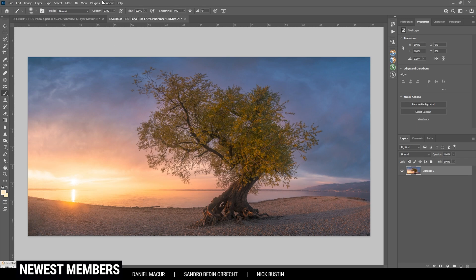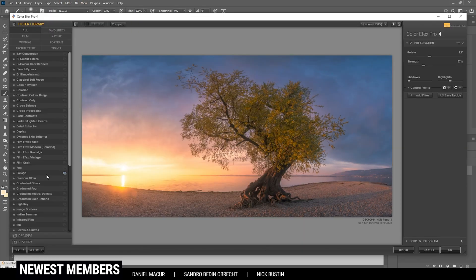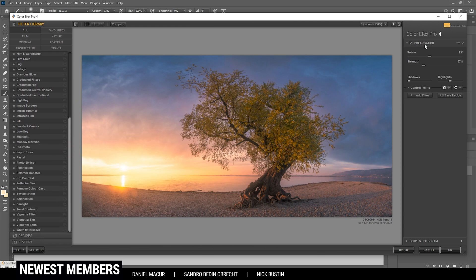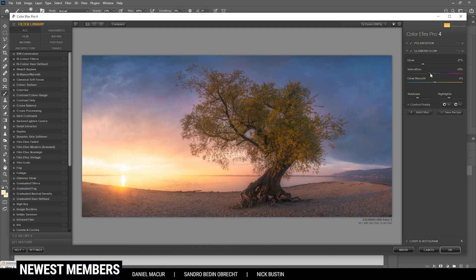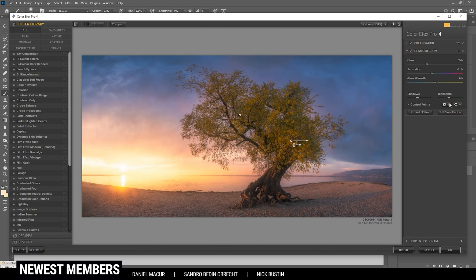At this point I want to check the Nik Collection plugin for some more effects. I'm starting with the Polarization effect — I've already chosen it and increased the strength quite a bit. Then I want to add another filter: the Glamour Glow effect to introduce more glow. I'm restoring some saturation, adding a little more glow, and adding negative control points on the tree because I want it to stay sharp. I think I need to reduce the glow slightly, but it's looking really, really good — let's apply it.